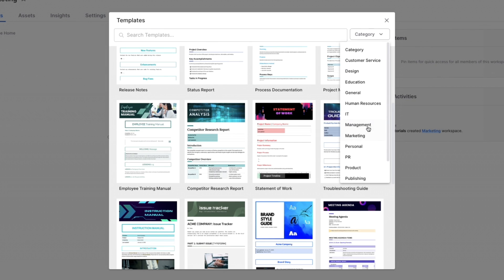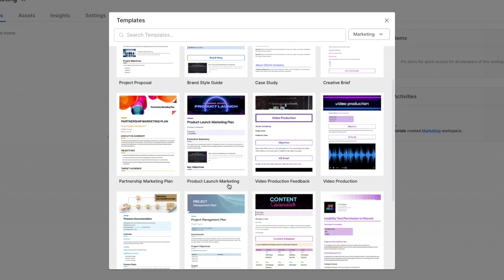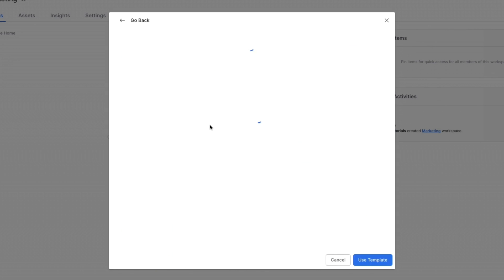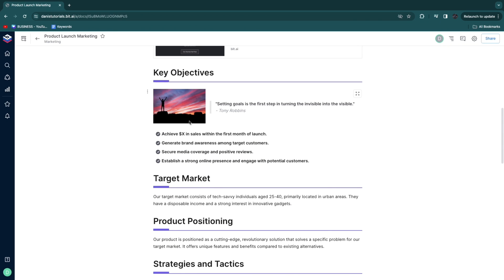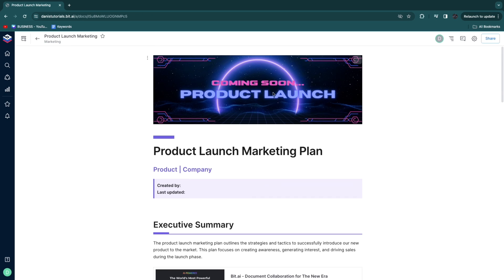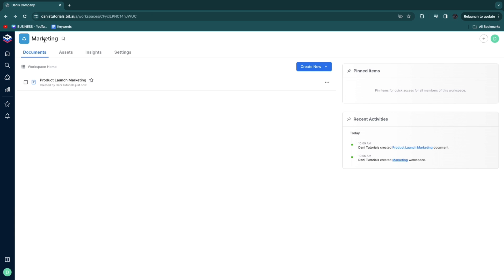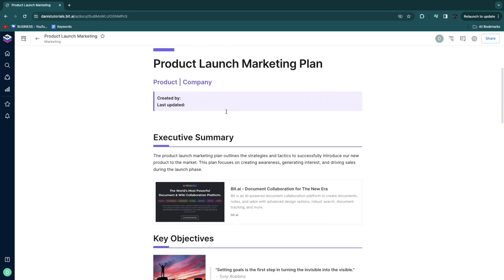Since this workspace is about marketing, I'll select the marketing category. For example, selecting a product launch marketing template, I click use template and now I can see and edit this template. The great thing about bit.ai is that you don't need to edit it alone — once you've invited team members and added them to this workspace, everyone gets access to the documents and can edit in one place.